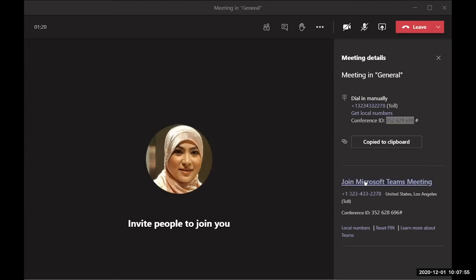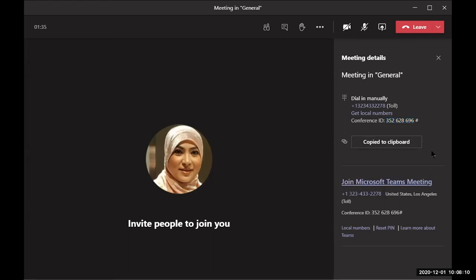The conference ID is 352-628-696. Melinda reports people are getting errors trying to join with that code. Some people have tried and cannot join. Question: am I using my LAUSD Teams account? Yes — so if someone doesn't have the LAUSD domain, they may not be able to connect. Can my LAUSD colleagues test it? Barry has tried and can't. Mimi has tried and cannot. The code alone doesn't work — you need the full meeting link.